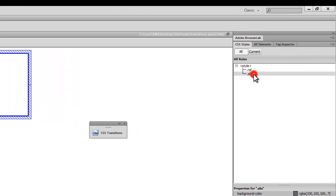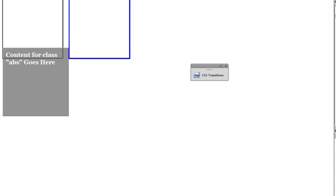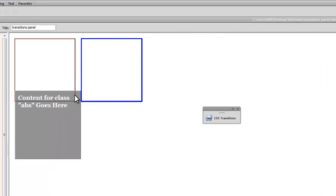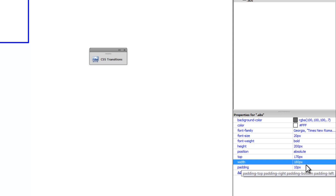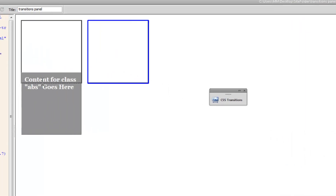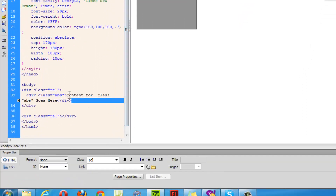Let me go back to Dreamweaver and to the absolute rule. In the Box category, I'll add a padding of 10 pixels all around. Since I've given it 10 pixels of padding, I need to decrease the width by 20 pixels on either side, making it 180. The height also needs to go down by 20 pixels, making it 180 as well. Now the inner div is effectively 200 by 200, taking into account the 10 pixels of padding all around.